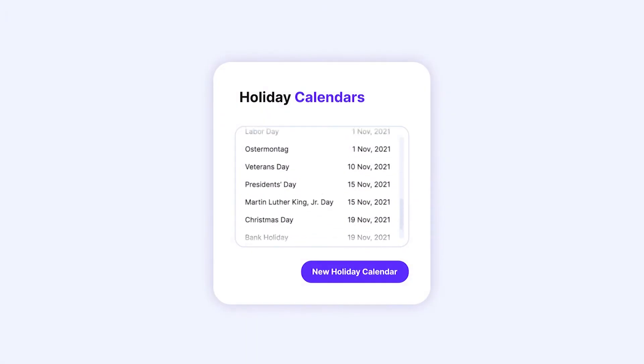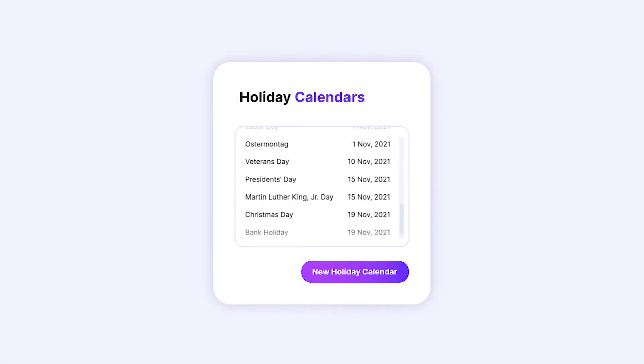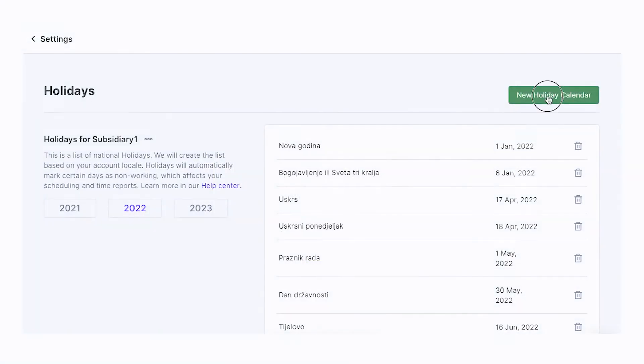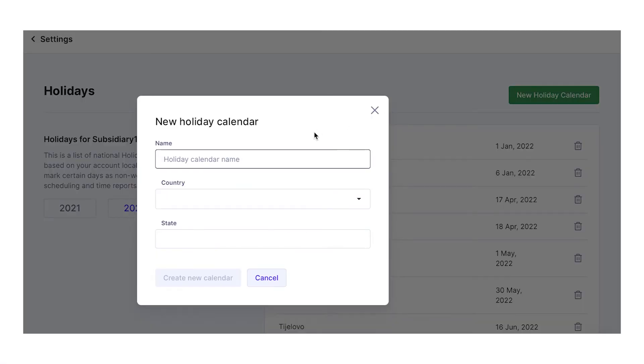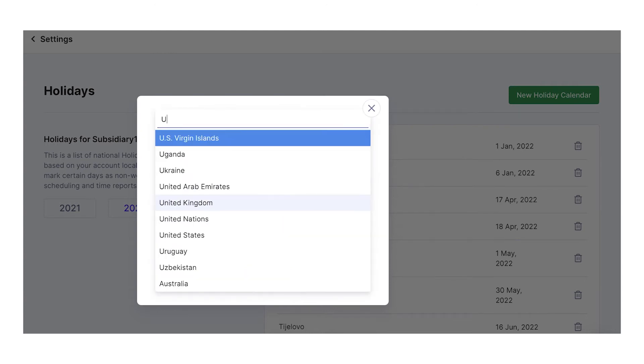Depending on your local account, public holidays will populate automatically. That means if you're based in the US, Productive will add all US public holidays.